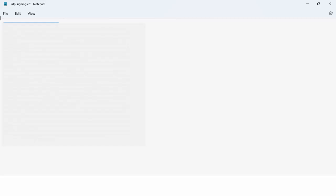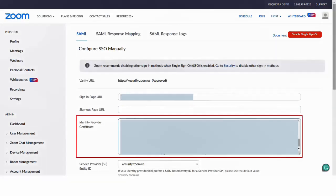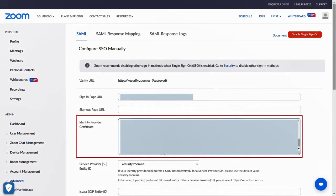Open it in Notepad, copy the content and paste it into the identity provider certificate.